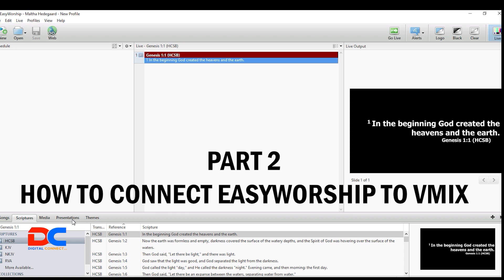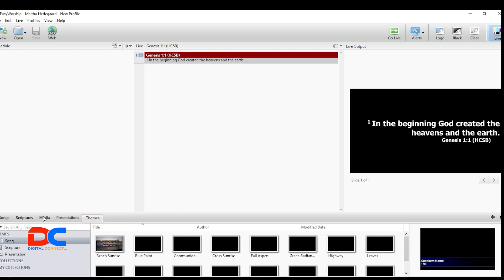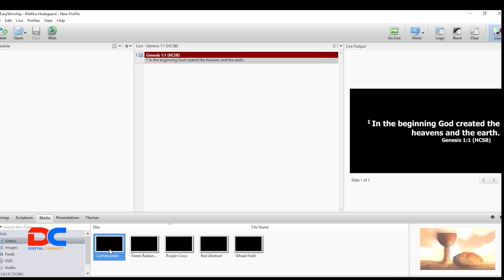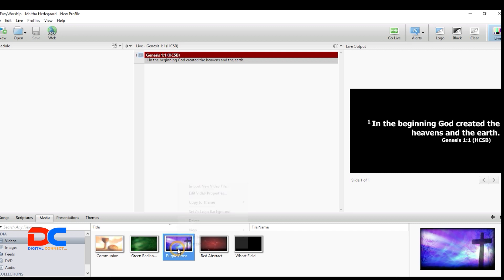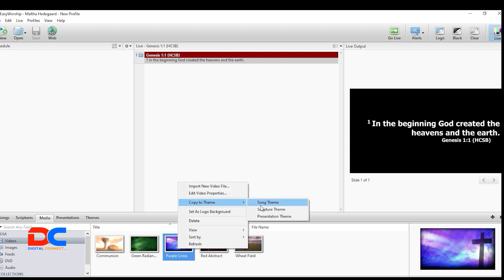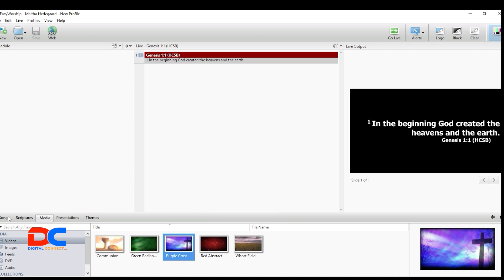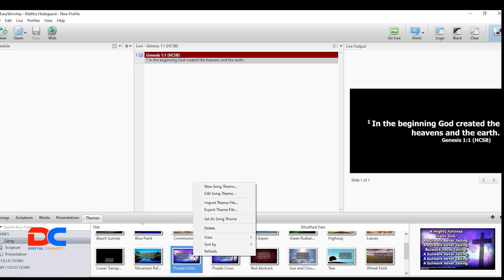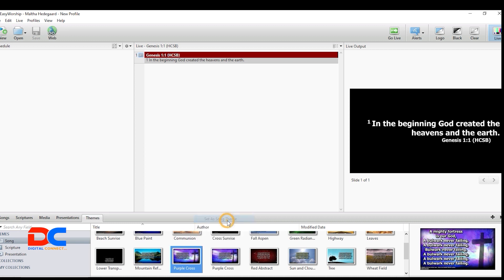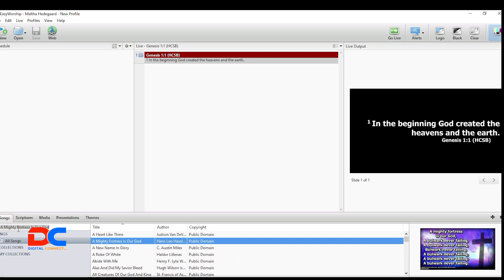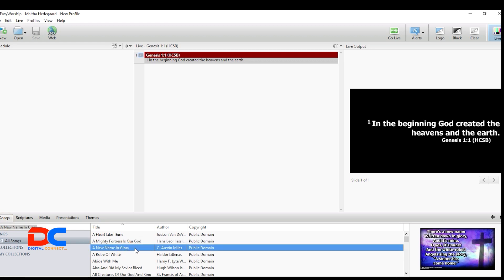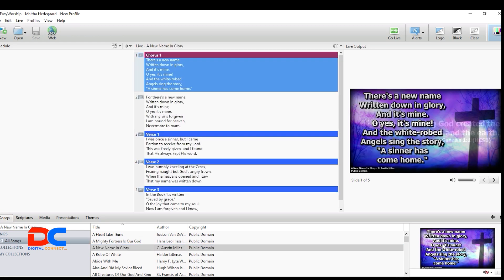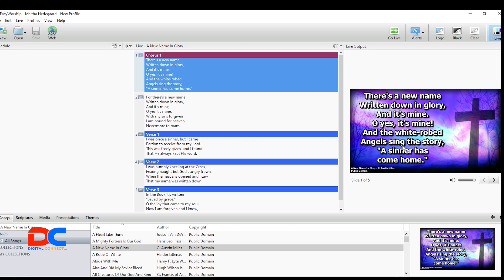Before that, let me change the theme so you can see it more clearly. I want to use this theme — let me search in the scripture, then go to songs and set the song theme. Now I've changed the theme for our songs so they have a nice background.